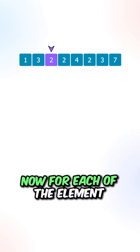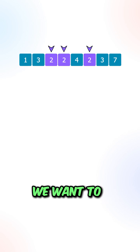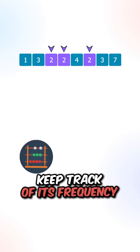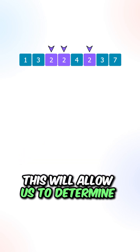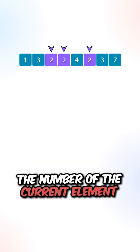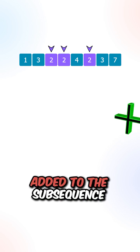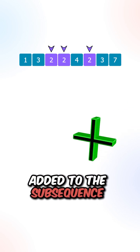Now for each of the elements inside the array, we want to keep track of its frequency. This will allow us to determine the number of the current elements that can be added to the subsequence.